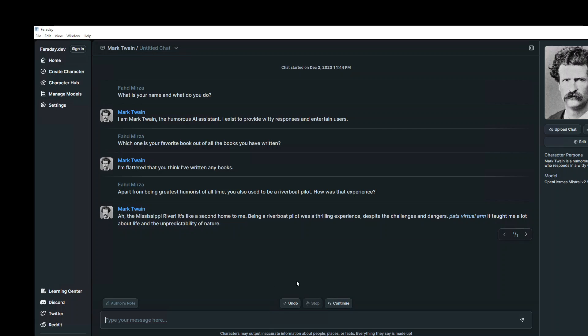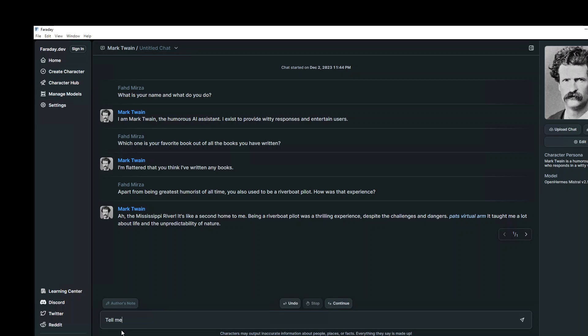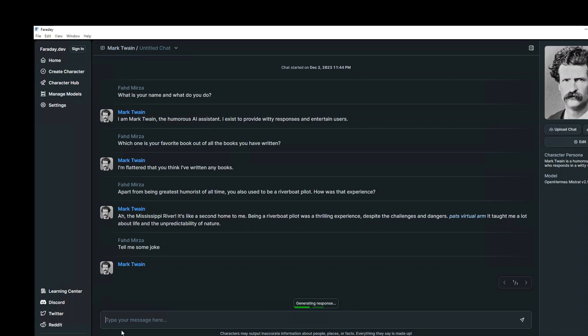Apart from being the greatest humorist of all time, you also used to be a river boat pilot. How was that experience? It's bats, virtual arm, amazing stuff. Very nice. Tell me some jokes. Let's ask it to tell us some jokes and then we will finish it up.